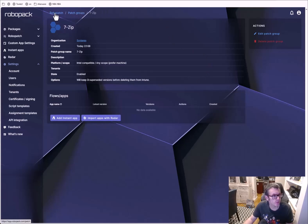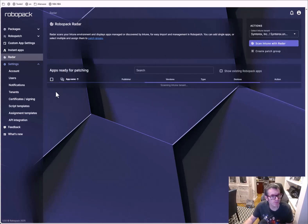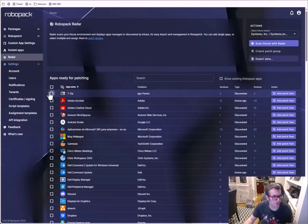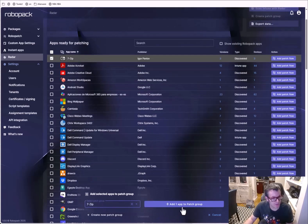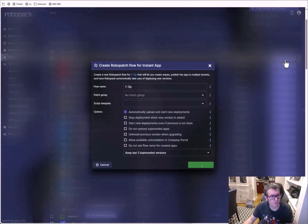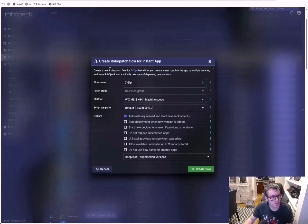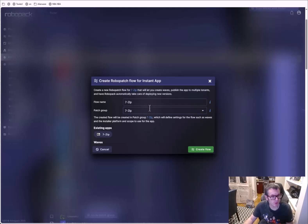We have our patch group now, so let's go back into Radar and rescan. It's pretty impressive how quickly it's able to do that. We're going to select our patch group — 7-Zip — and add one app to the patch group. The whole idea is that it will automatically patch. You also have these patch flows which let you create waves, publish apps to multiple tenants, and have RoboPack automatically take care of deploying new versions.